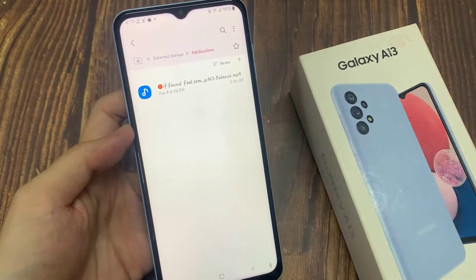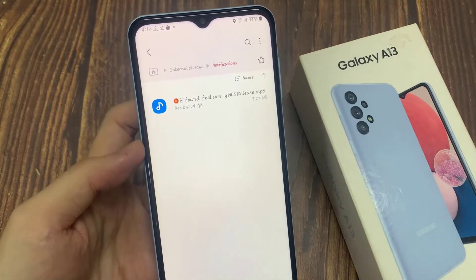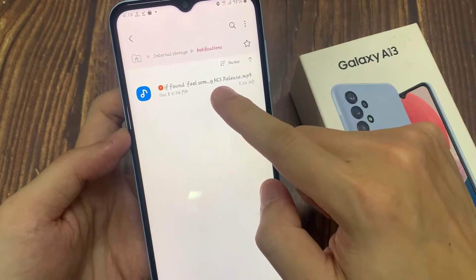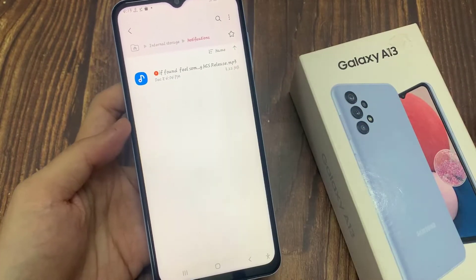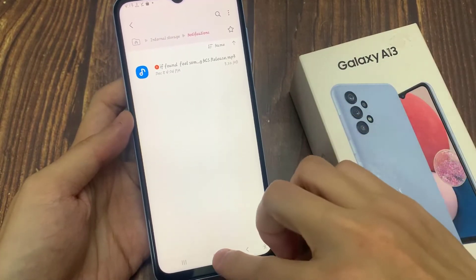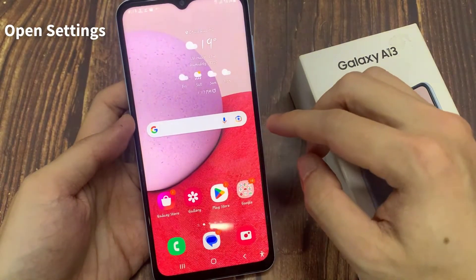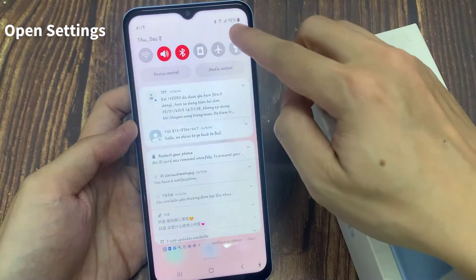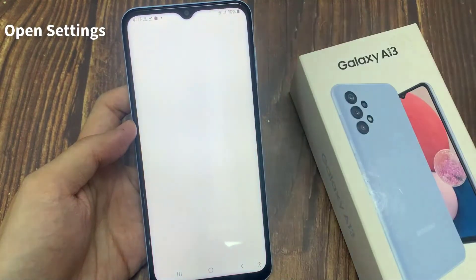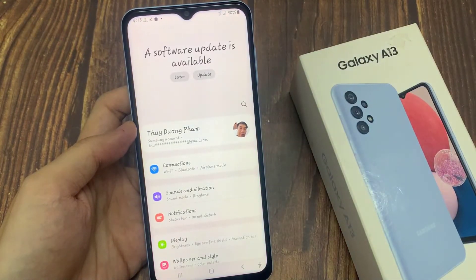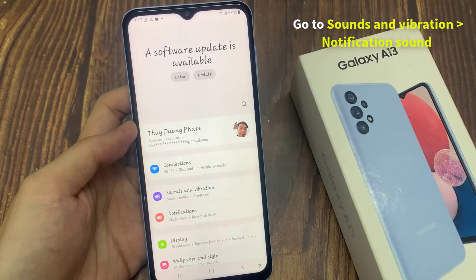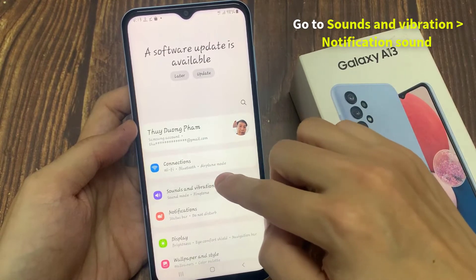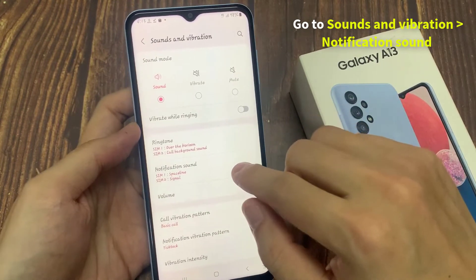Now we have successfully copied the MP3 file into the Notifications folder. Go back to the home screen, and from the home screen swipe down at the top and tap on the Settings icon. Next, tap on Sounds and Vibration, then tap on Notification Sound.